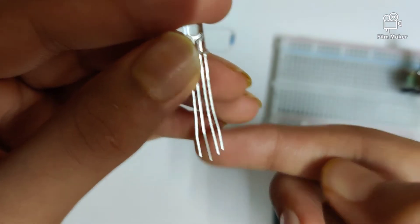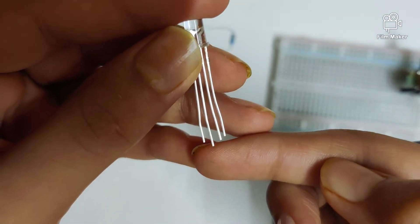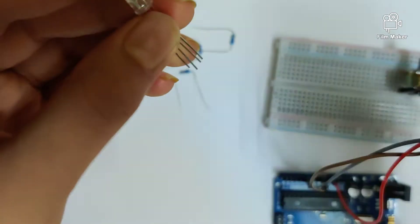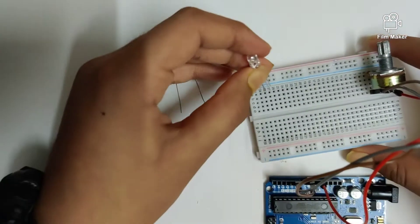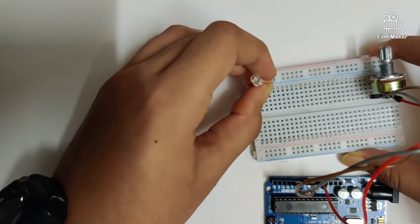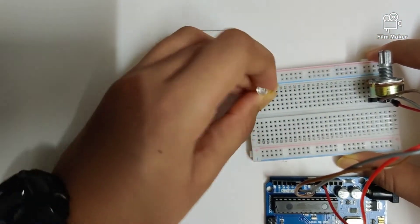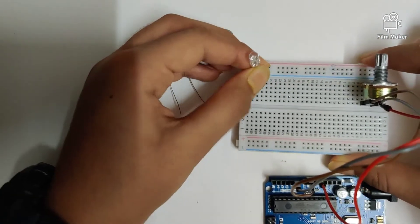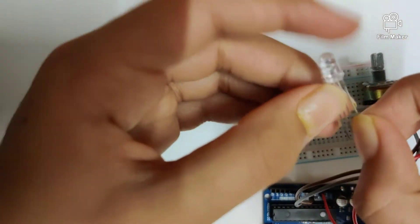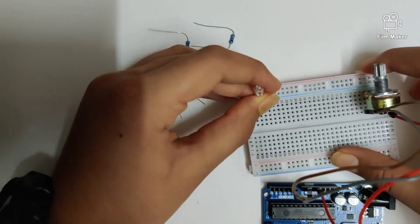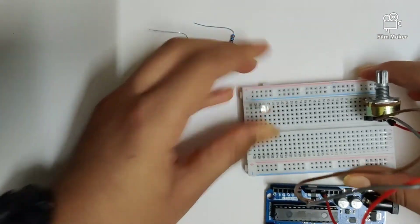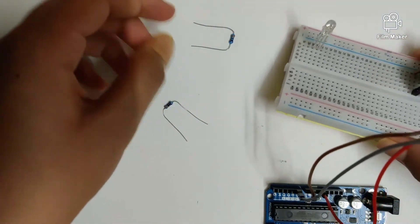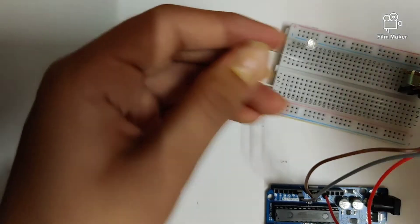In the RGB LED, there is one longer pin. This is our ground terminal, which means the negative terminal. We're going to be plugging it in right there onto our breadboard. Now let's put in the resistors.